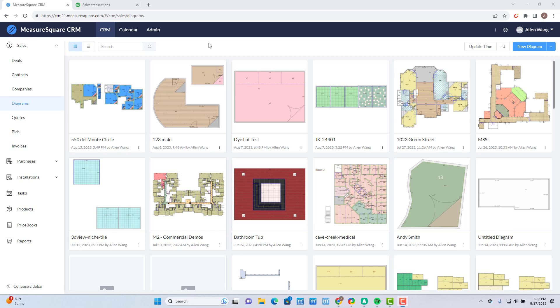To set up the integration, click on your profile at the upper right, then click on Settings.